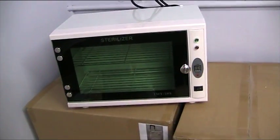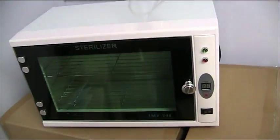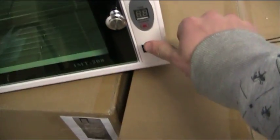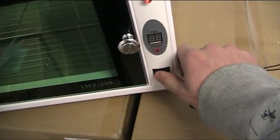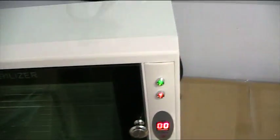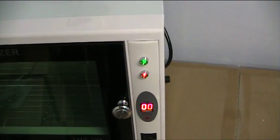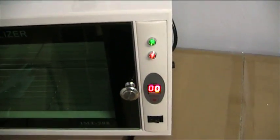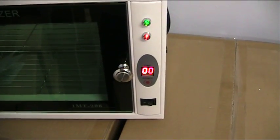To operate this unit it's simple. You have your power button, switch on. You have your green and your orange light, you have your timer.